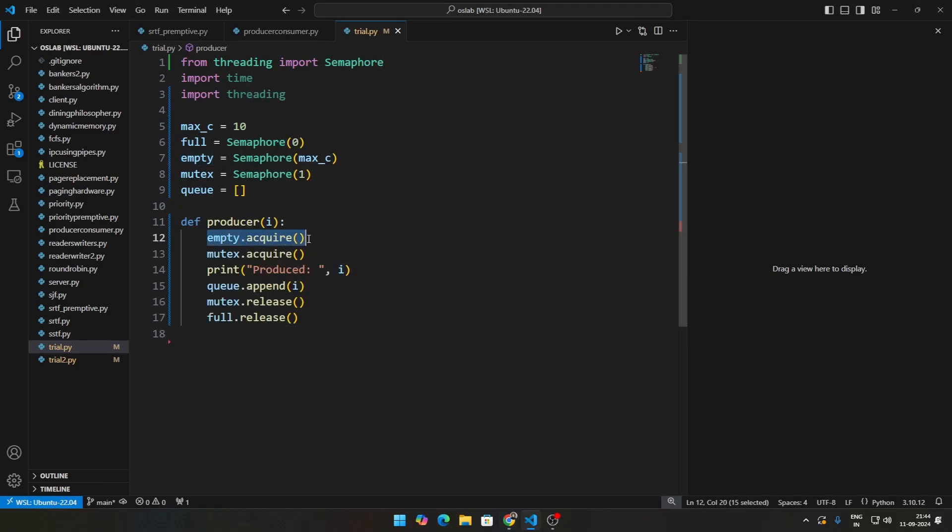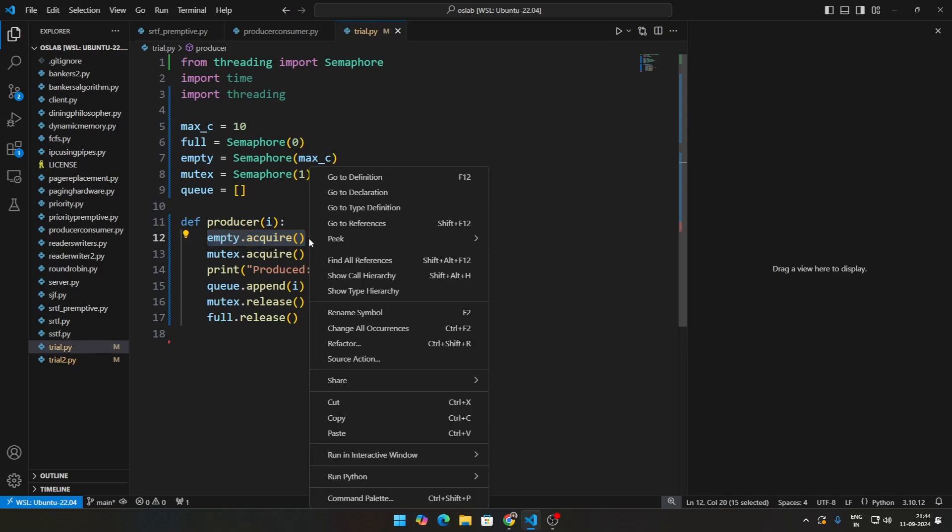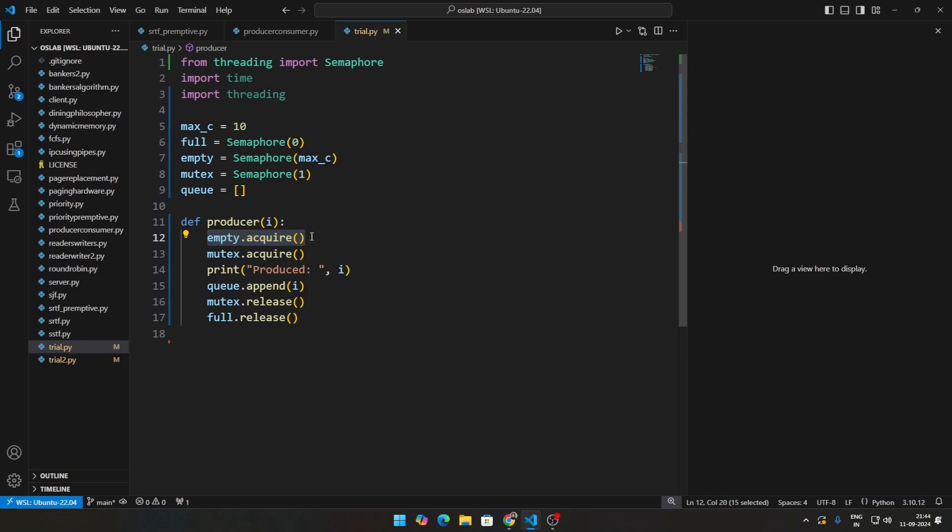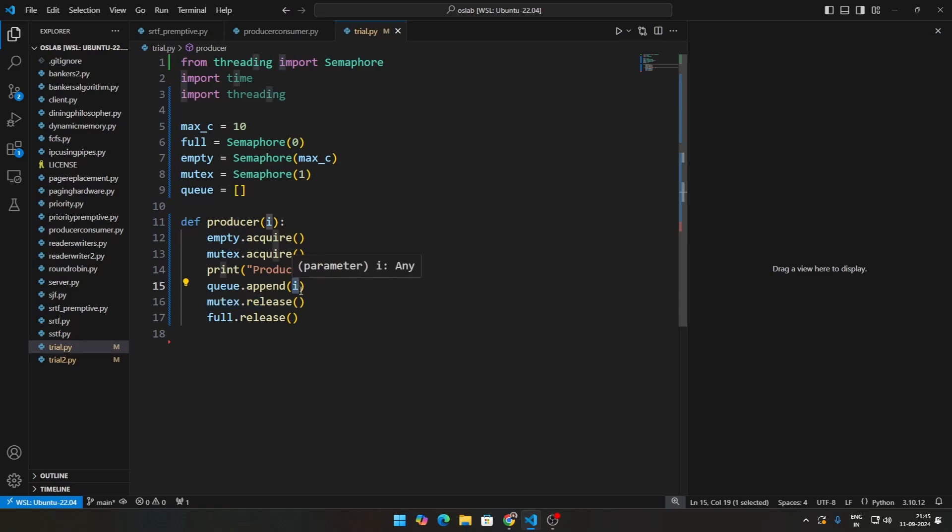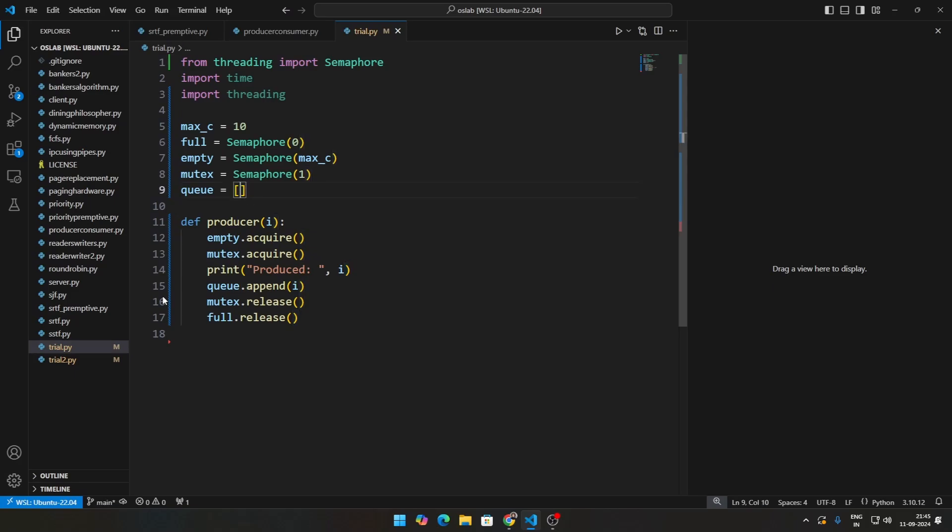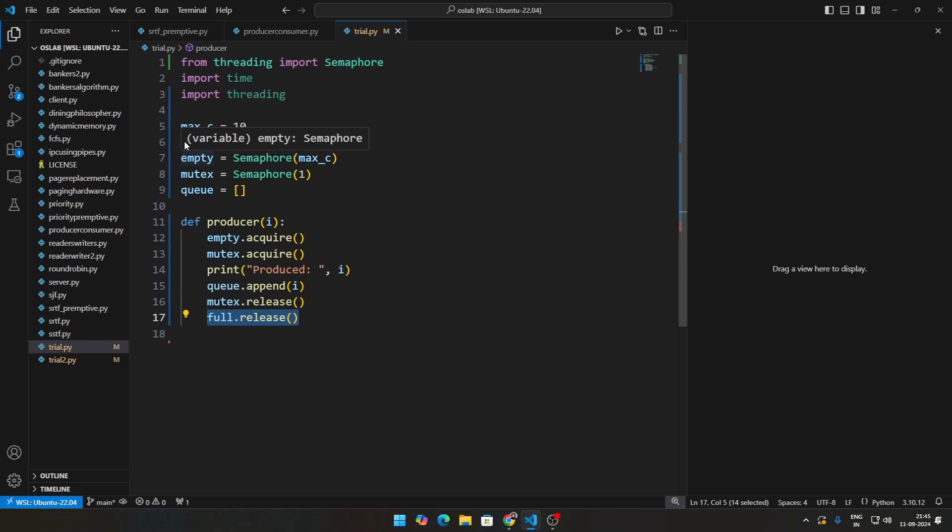Empty.acquire means nothing but reduce the value of empty. Mutex.acquire, mutex.release is nothing but just mutual exclusion. Appending some random integer to the queue to say that something is there in the queue, and we are releasing full. Release means increase the value of the semaphore, so we are increasing the count of the full. This is what producer looks like.